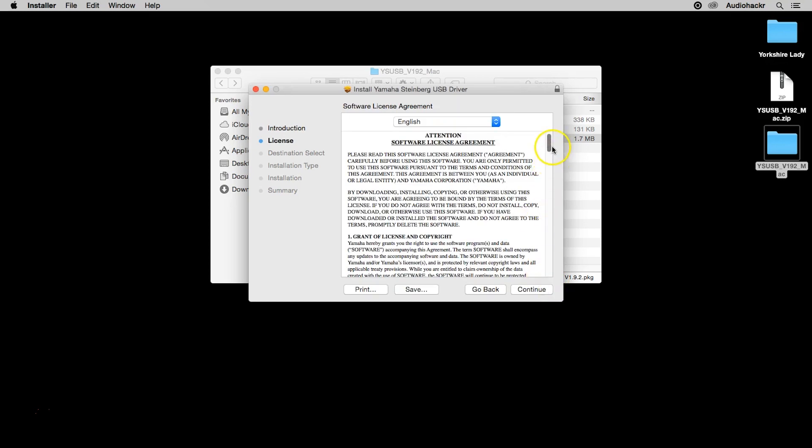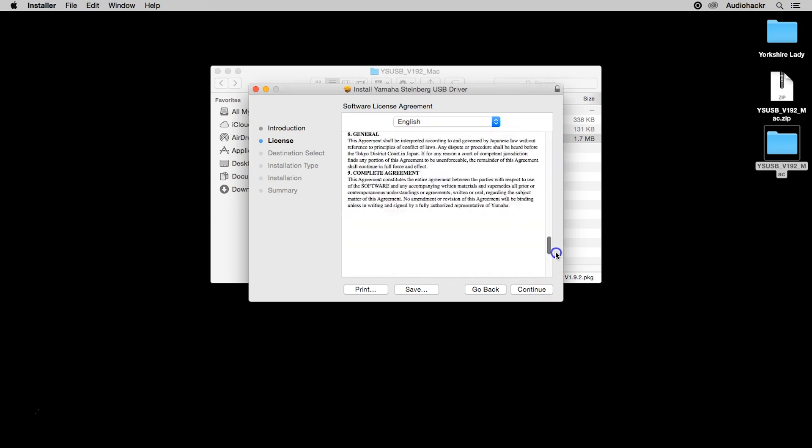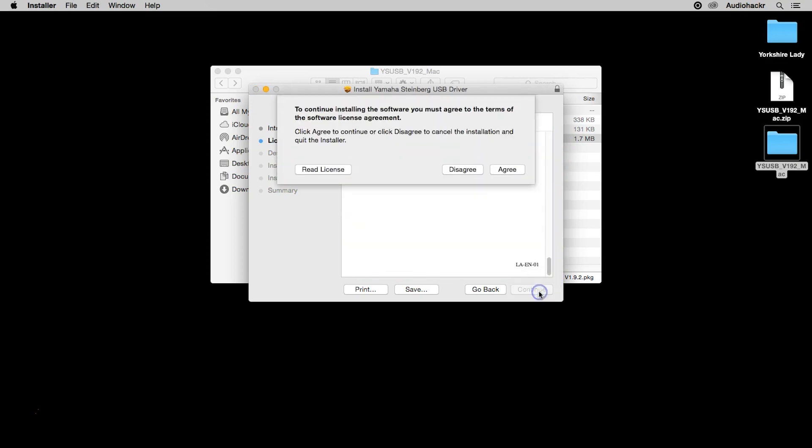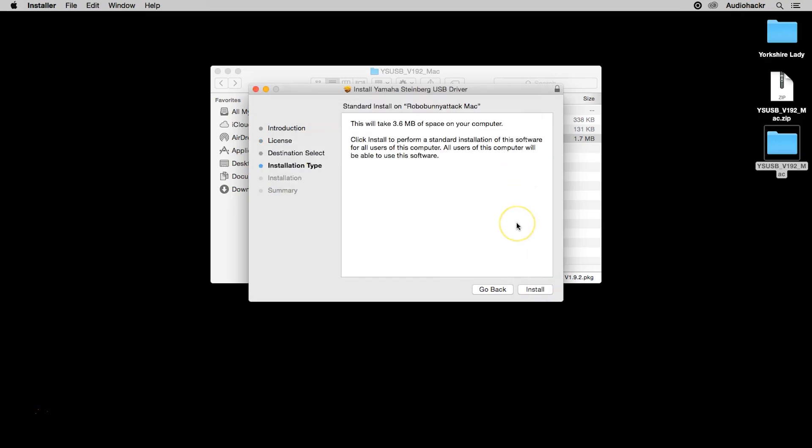There's always a long license. Lots of terms to agree to. Trust me, everything's going to be okay. Oh yes, I agree. That's okay. Install.